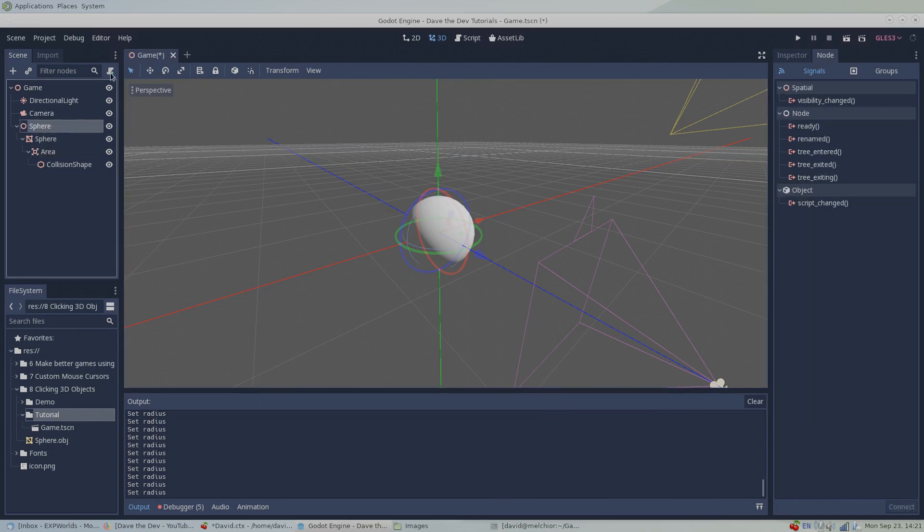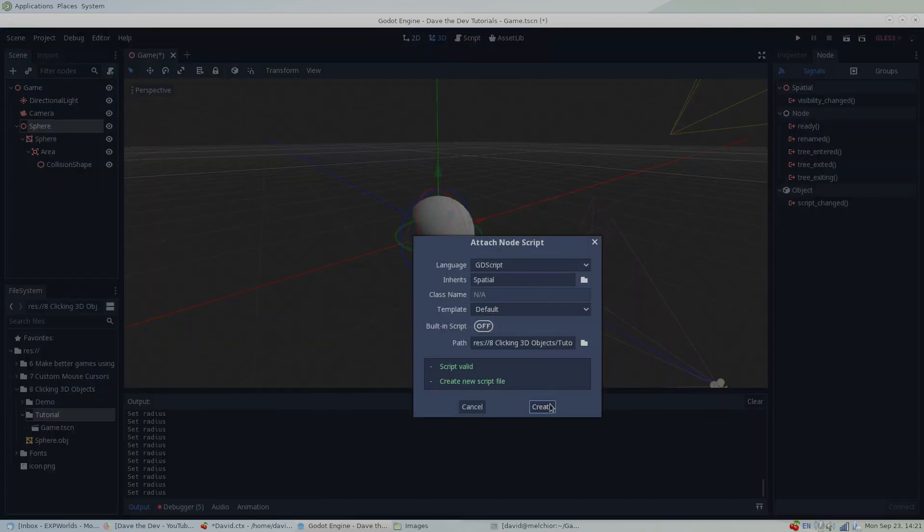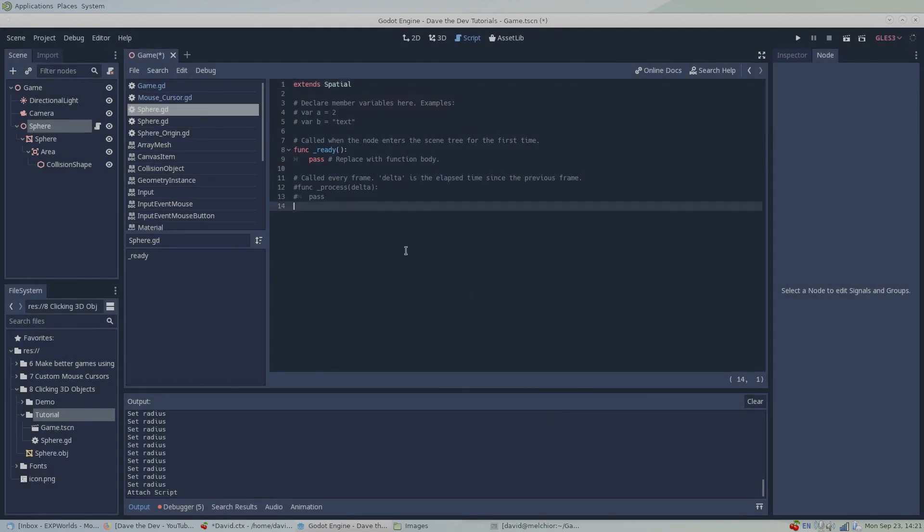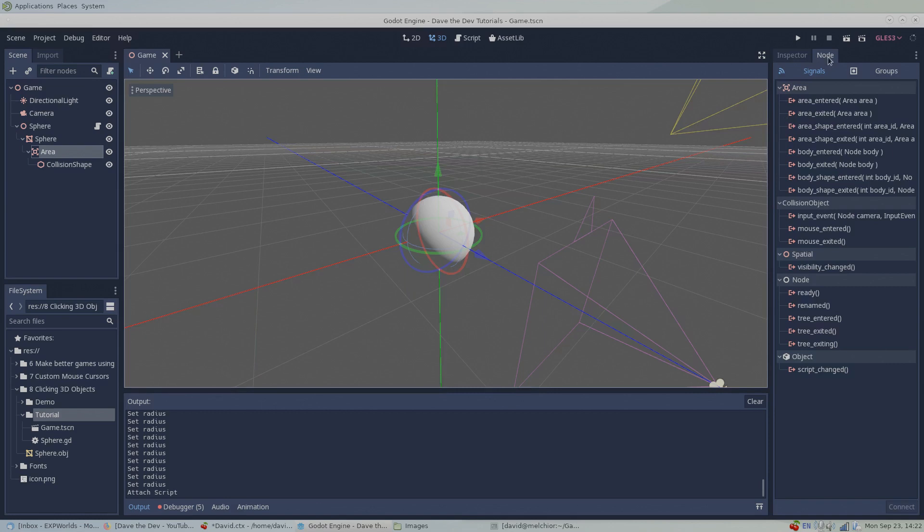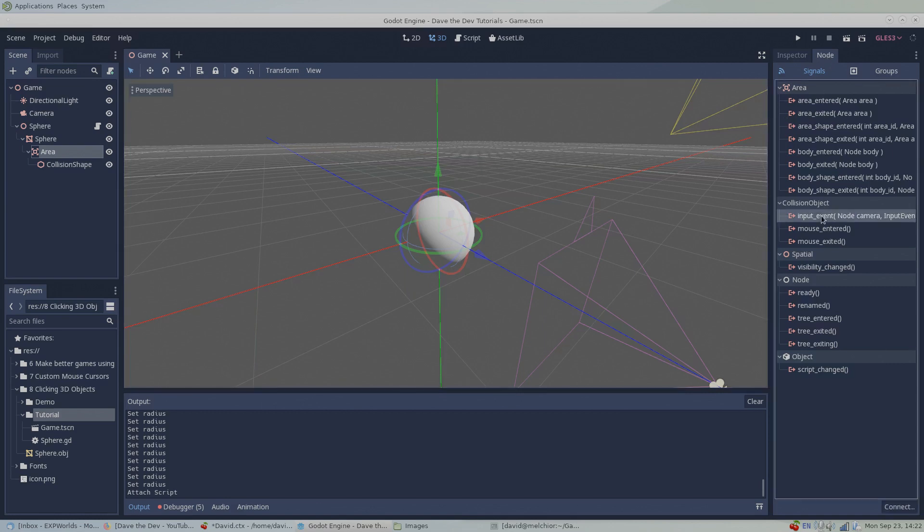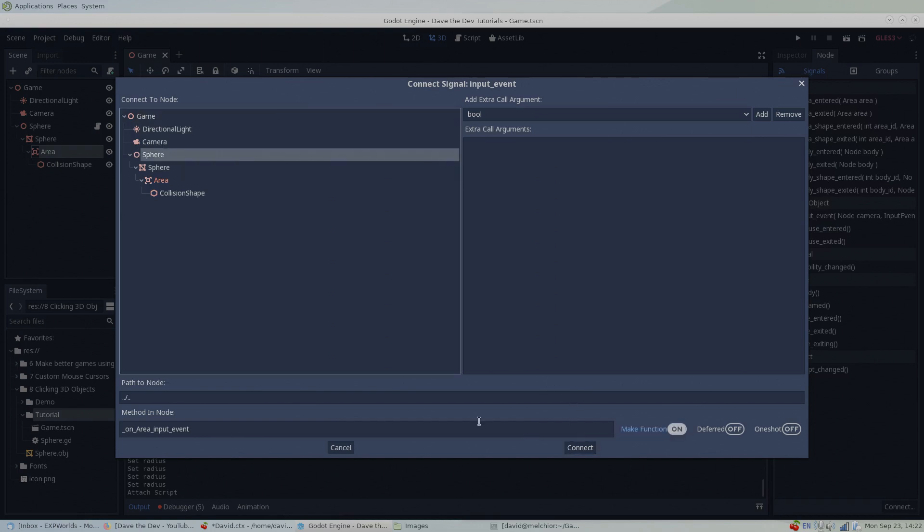To start this, we'll create a script on our 3D object's base spatial node. Then we'll use the Godot editor to connect the area node's signal to the script which will automatically generate a new function for us in the code.